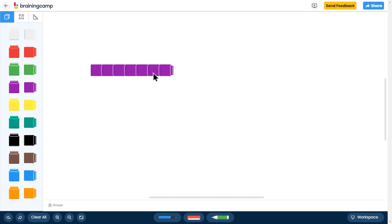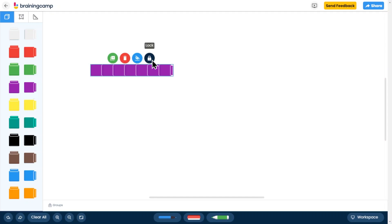Once on the workspace, you can select a tool to reveal options to edit, copy, lock, and delete. Other options will be available based on the tool you are using.